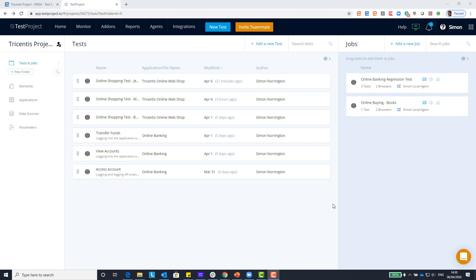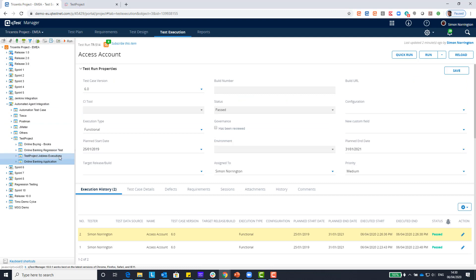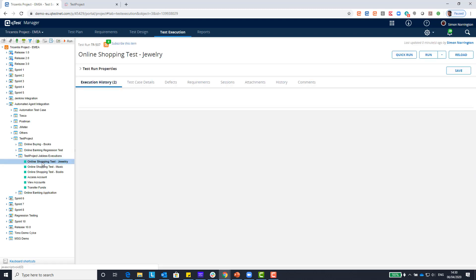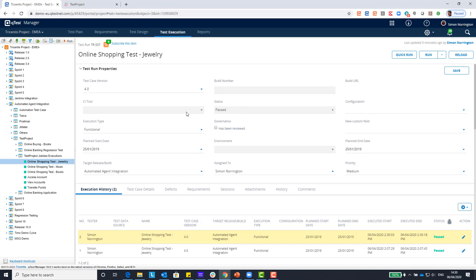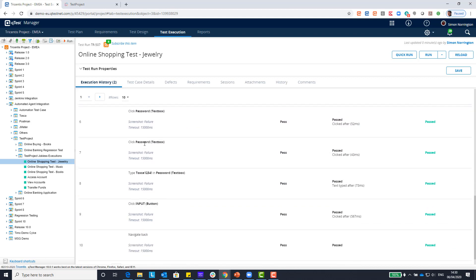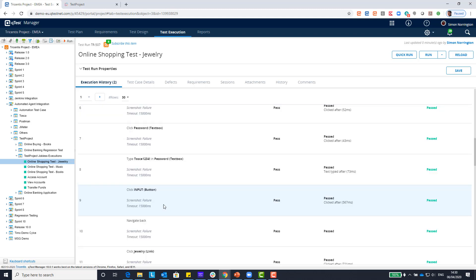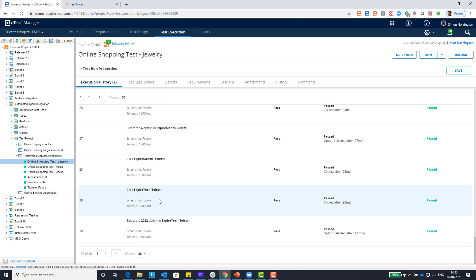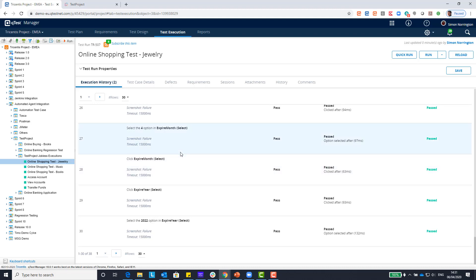The test has just finished. Now, thanks to the integration between Test Project and Q-Test, if I go into Q-Test and navigate to my Test Project Jobless Executions test cycle, we can see our jewelry test that we just recorded. Here is the execution history and scrolling down we can see the test steps — all passing within Q-Test. Expanding the rows, all the steps captured in Test Project have been passed into Q-Test, with step history and overall results displayed.